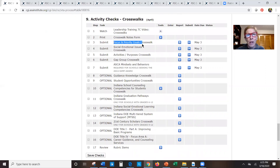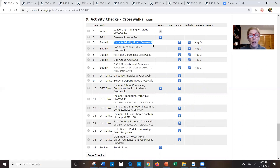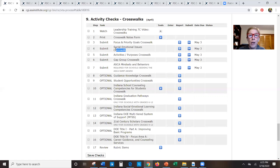Scrolling through the crosswalks one more time: the two most important are the focus goals crosswalk — we'll very carefully look to see if the activities are going to enable you to reach that focus goal, and if you only have one focus goal, we really expect to see some major activities — and the social emotional crosswalk, where if you say you're going to address a social emotional issue, we expect to see activities strong enough to make a dent on that.